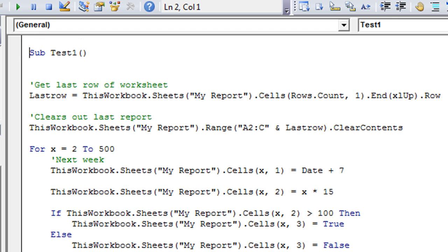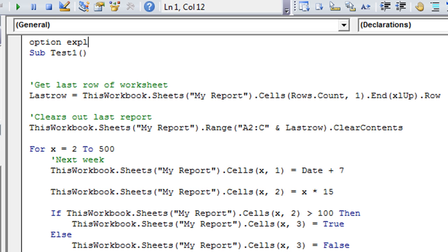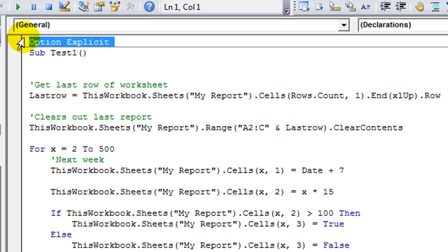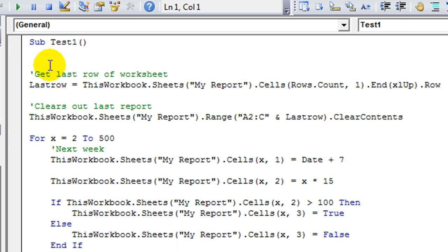Some people will force themselves to declare every single solitary variable, even if they have hundreds in one little macro, by saying option explicit. That basically tells Excel to bug you if you don't declare every little thing — it gives you errors, and it's kind of annoying.